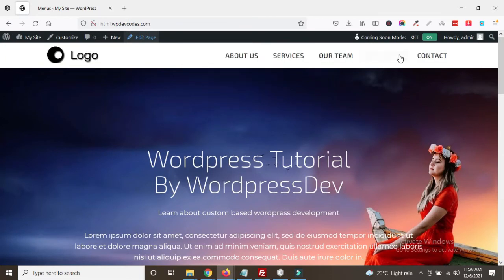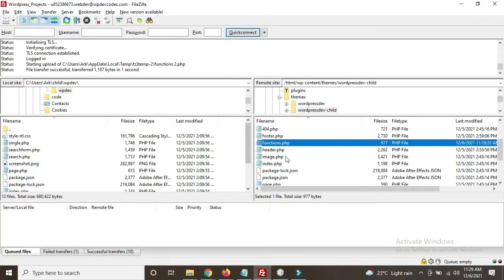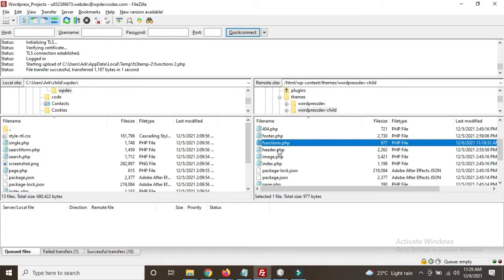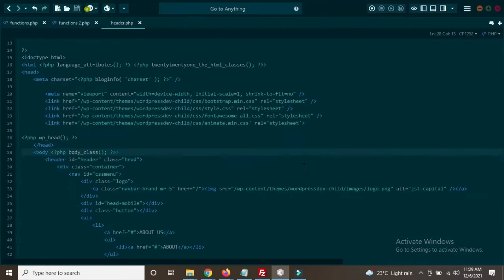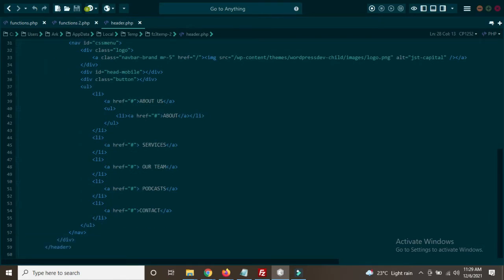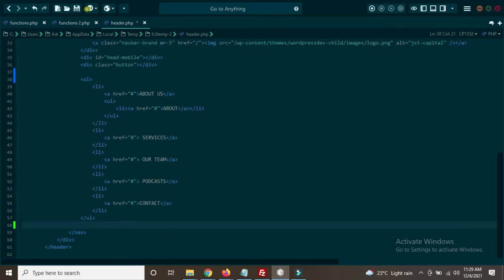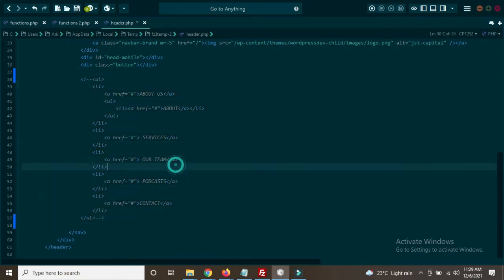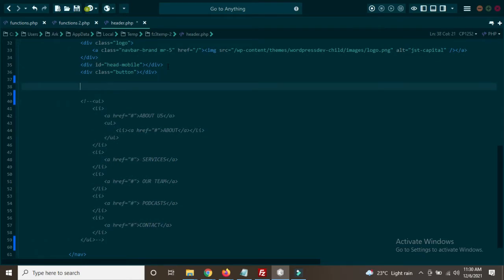Now we need to add dynamic code for the header area. Go back to your child theme and open the header.php file. This is our header.php file. Here is our menus area — the UL element. First check if there is any class in the UL — there is none. We can comment out this static UL section for now and add custom code instead.